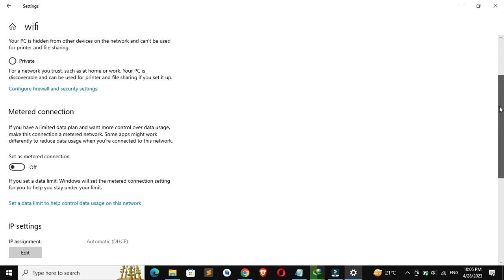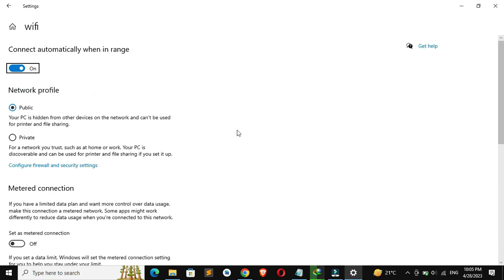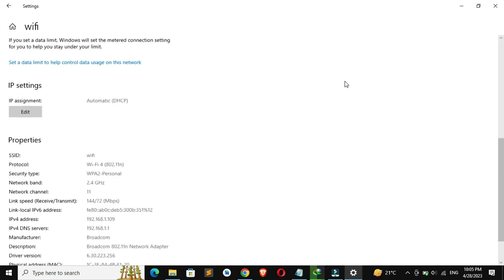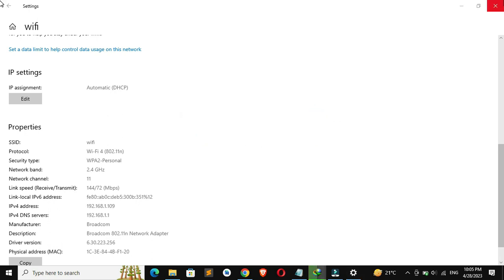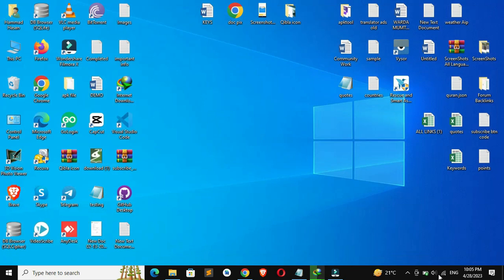DNS stands for Domain Name System, and it's responsible for translating domain names into IP addresses that your computer can understand.